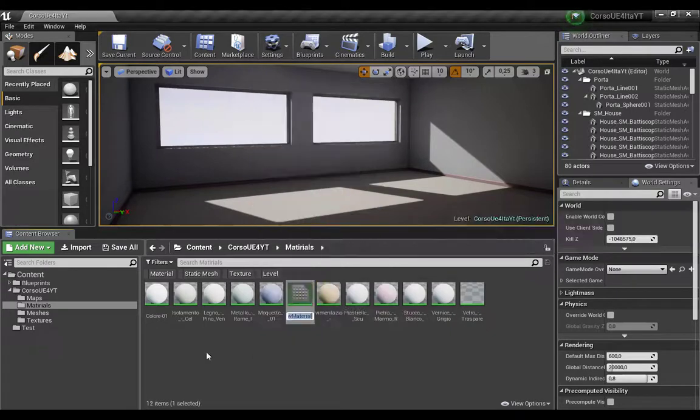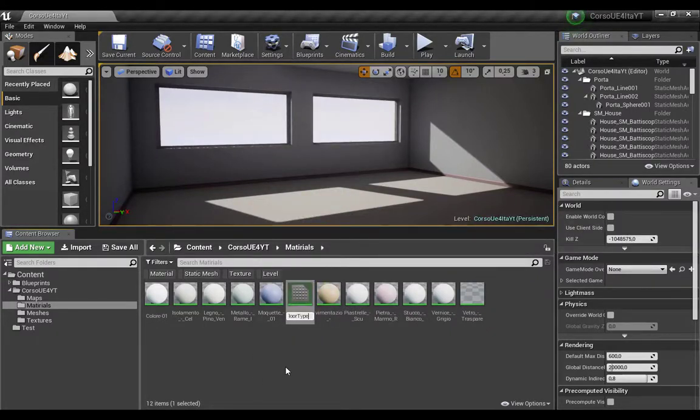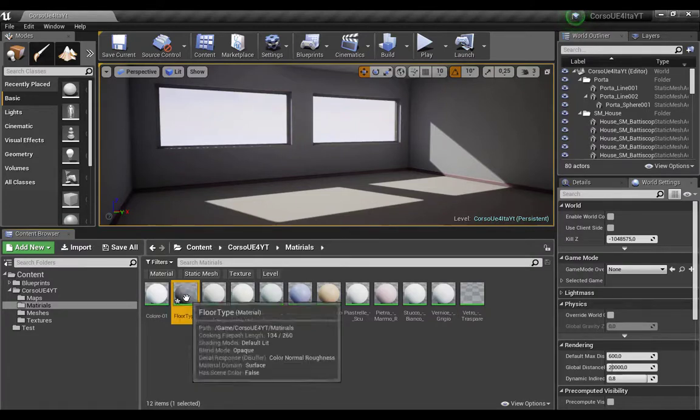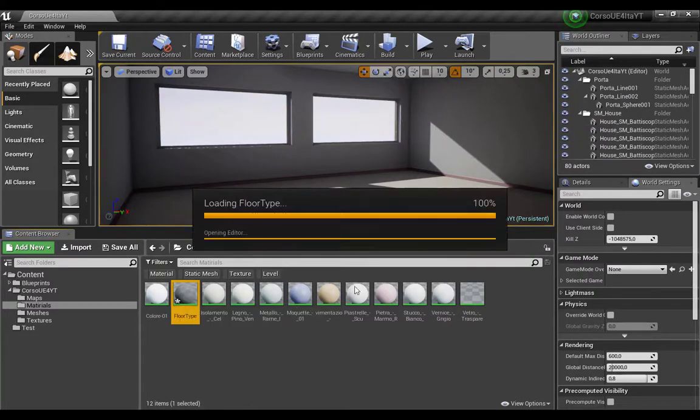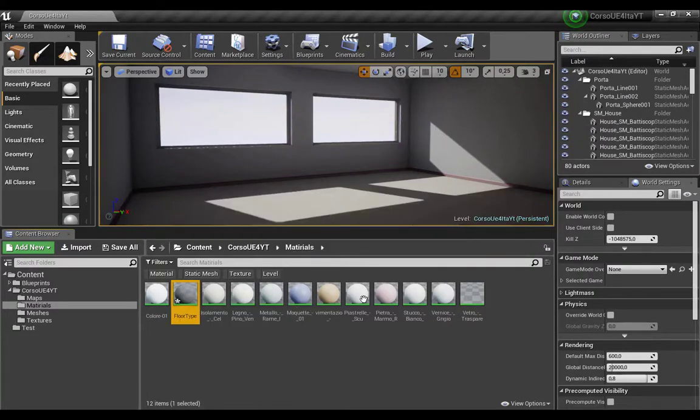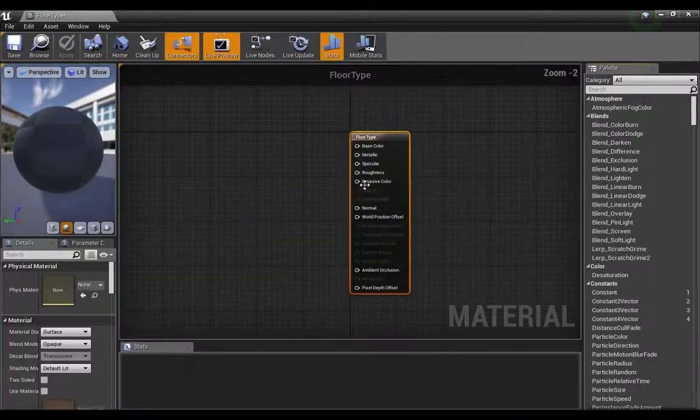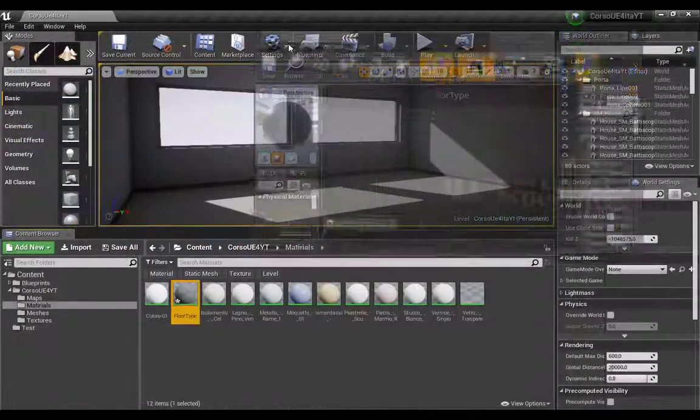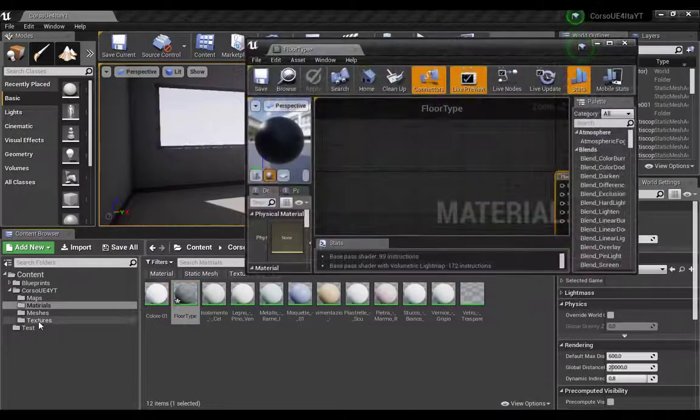Choose a name, double click, open the editor, the materials editor.